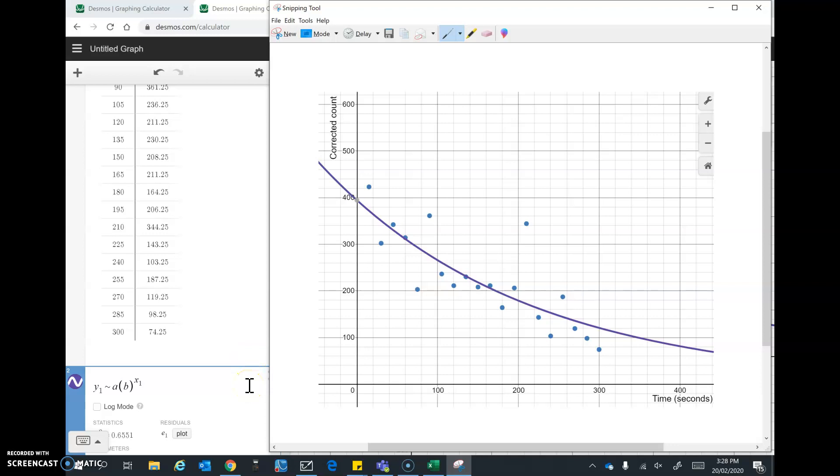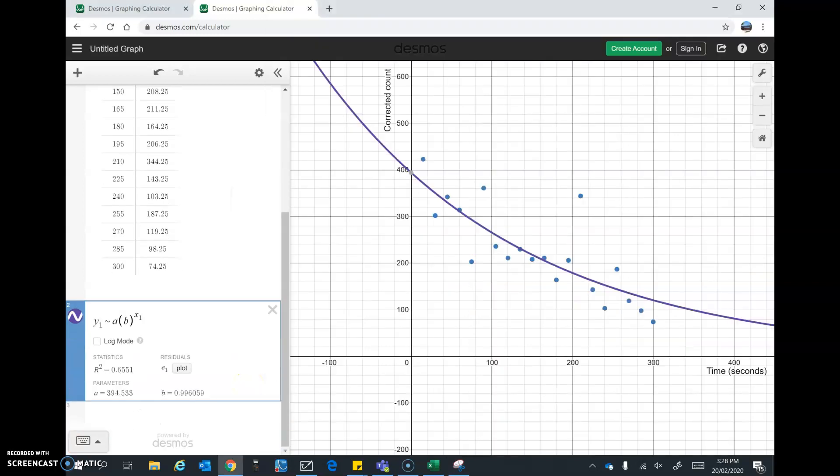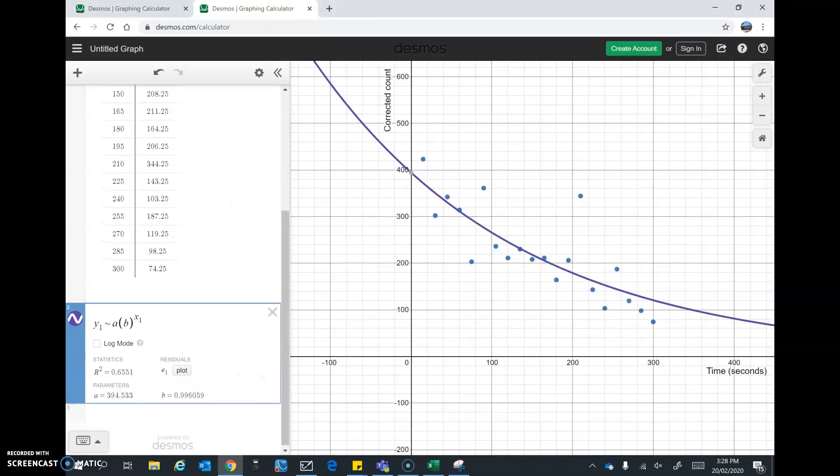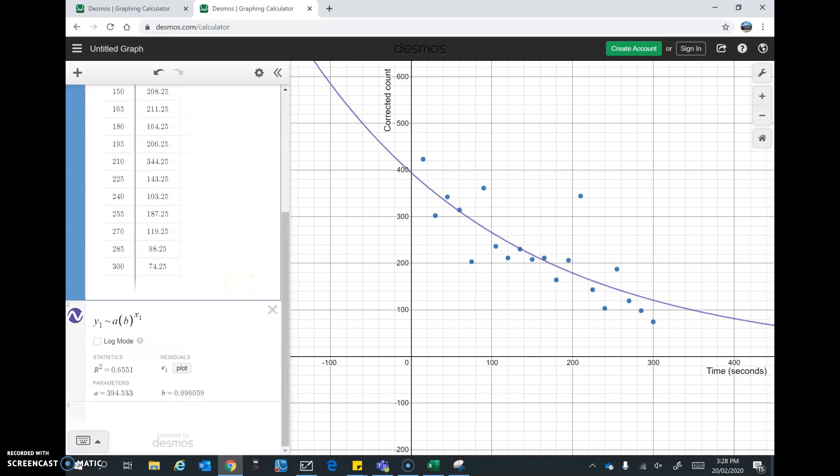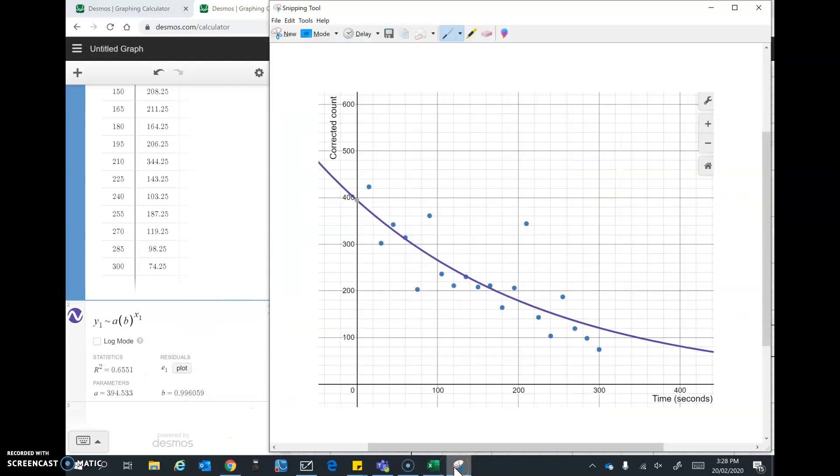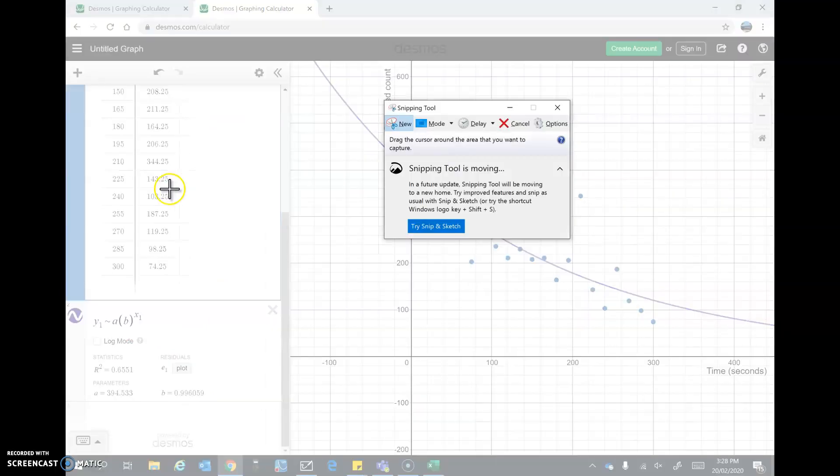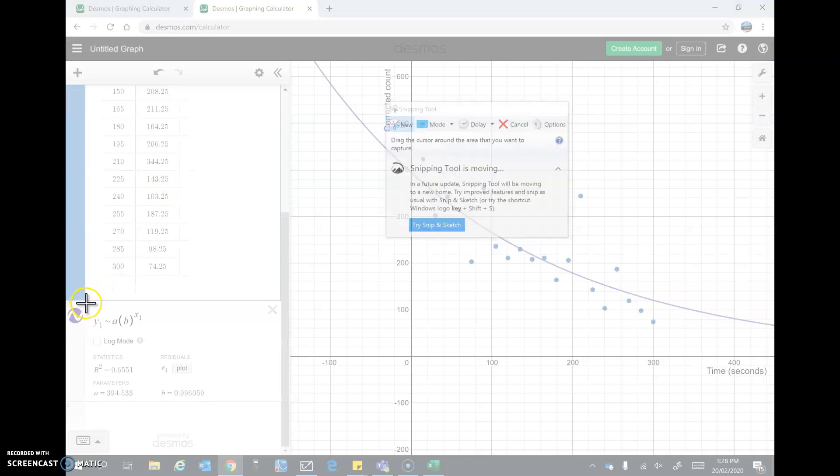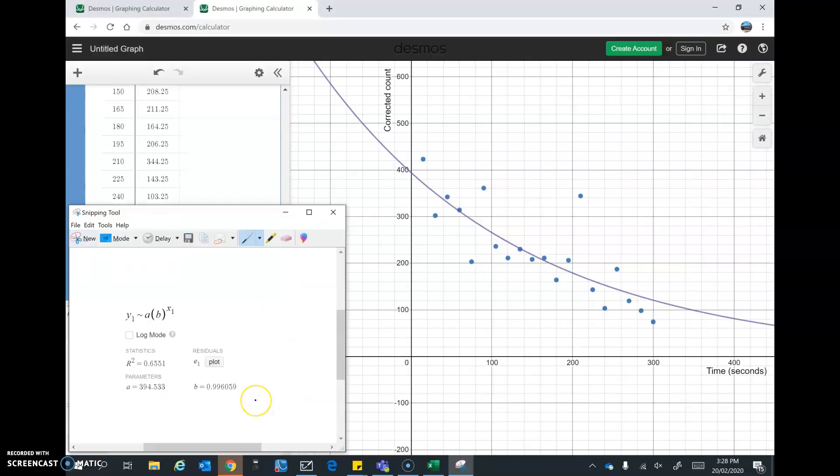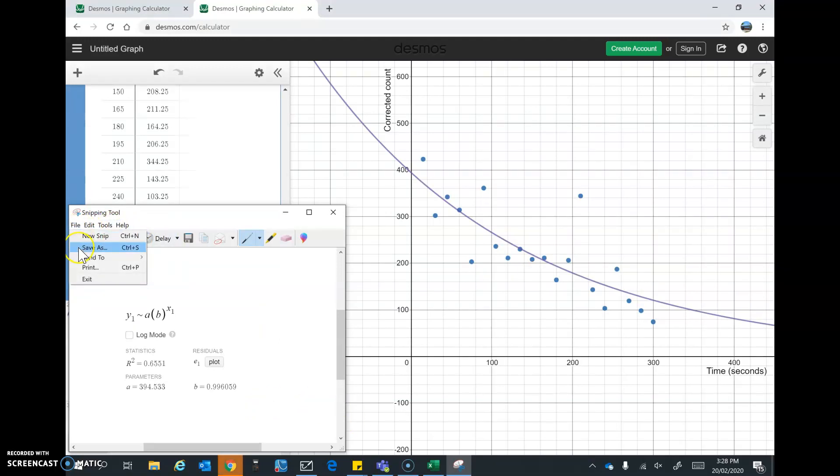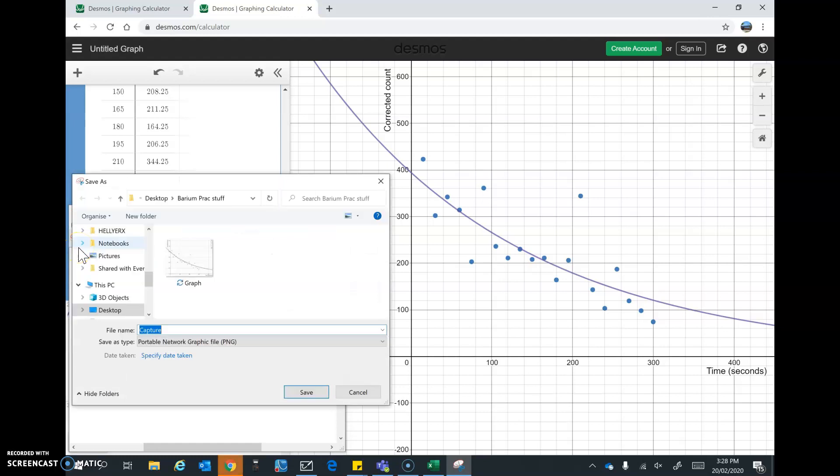Now come back to Desmos. And I want a picture of the information about my equation as well. So we'll go to snip again. Tap on that. And go new. And then I'll take a picture of this for my records. Because we want to write down the equation in our practical report. So I'll save that. And let's call this equation.